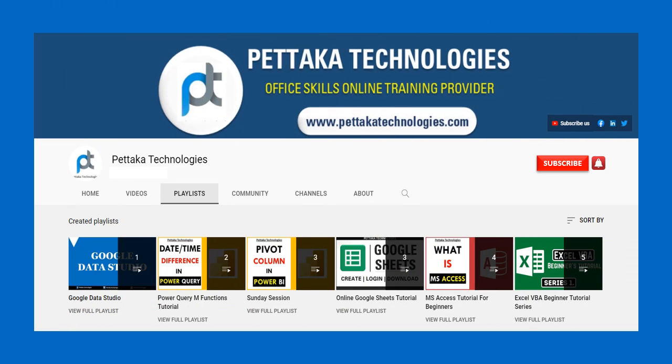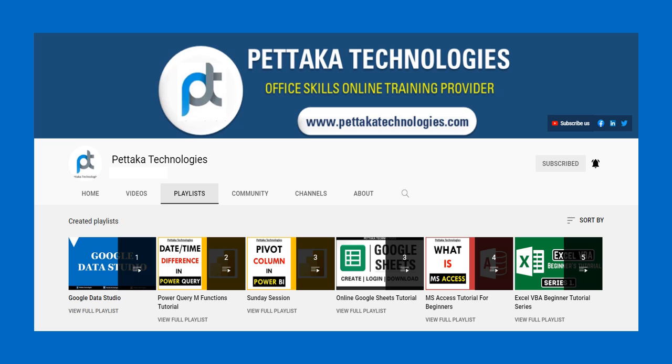To watch more videos like this, visit the official YouTube channel Pettaka Technologies. To book your slot for online training, visit the official website pettakatechnologies.com. To get notifications on upcoming videos, subscribe to this channel and activate bell icon. That's all for this video, thanks for watching.